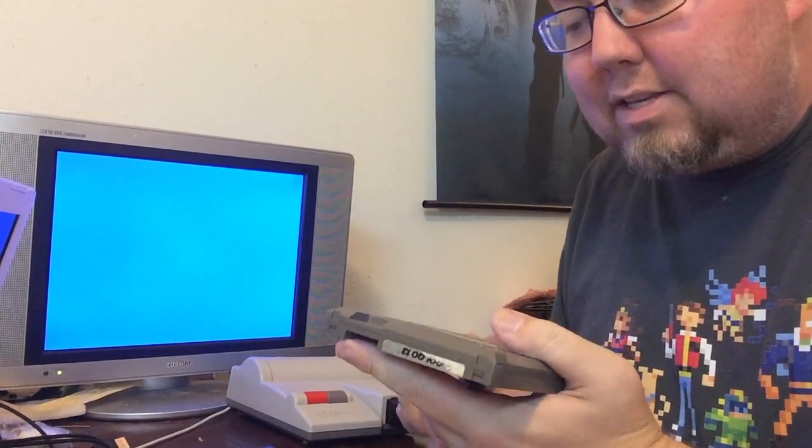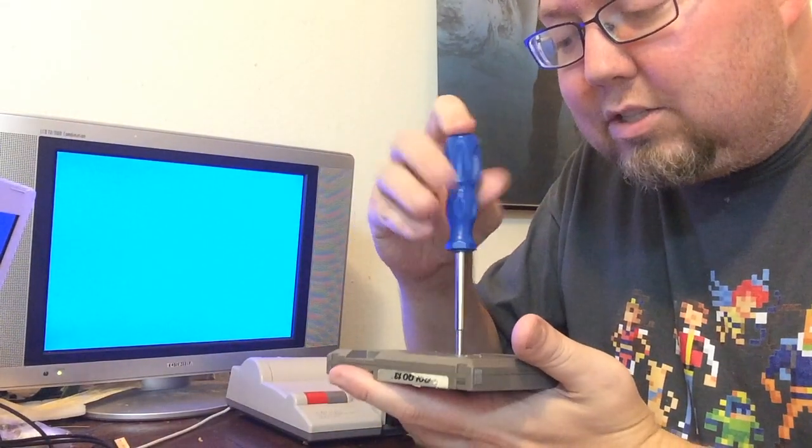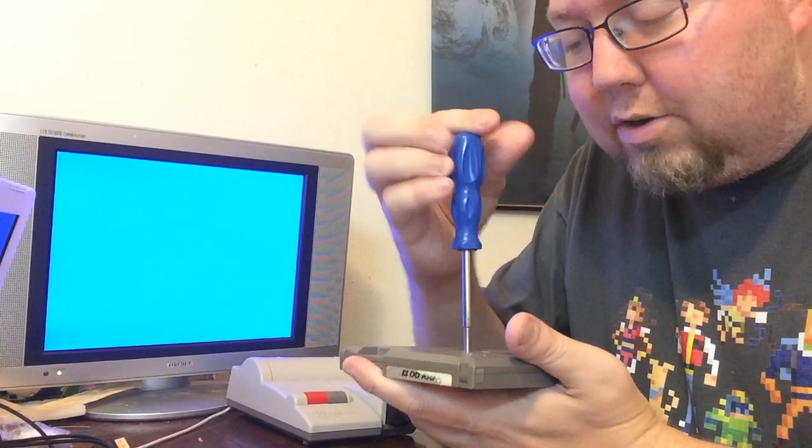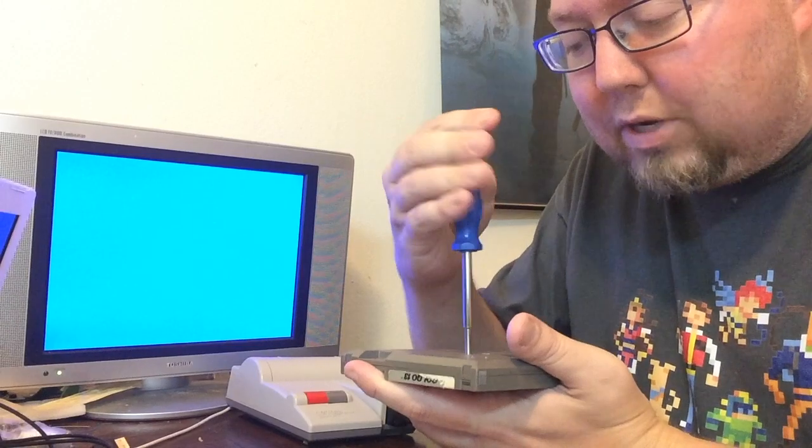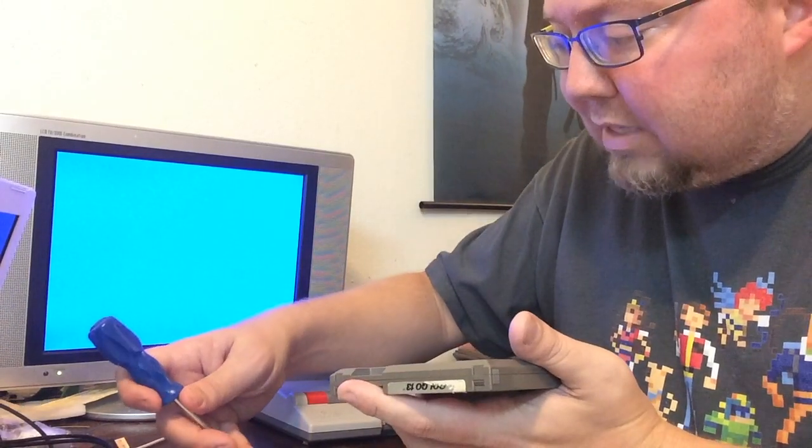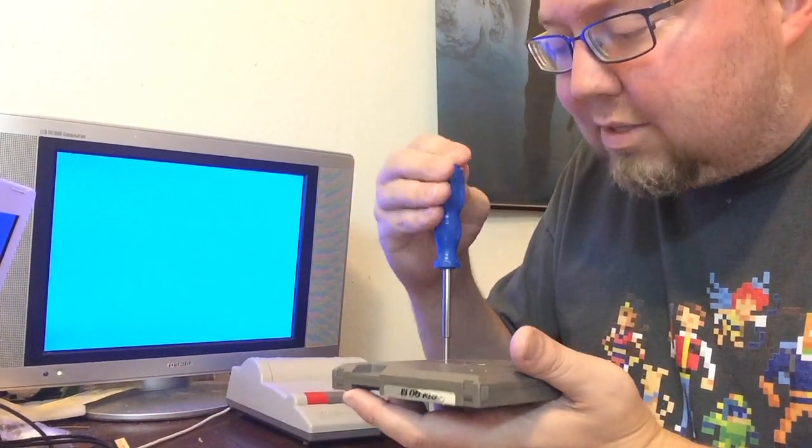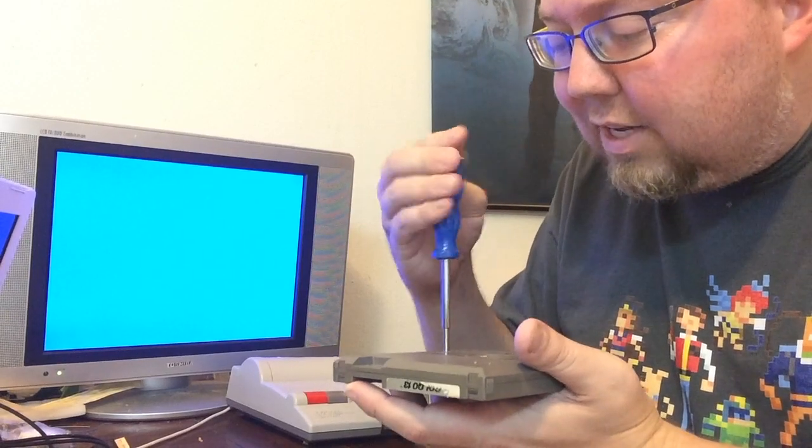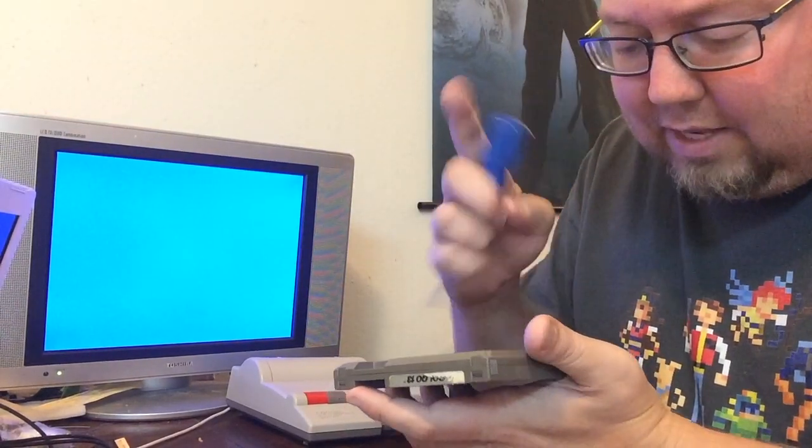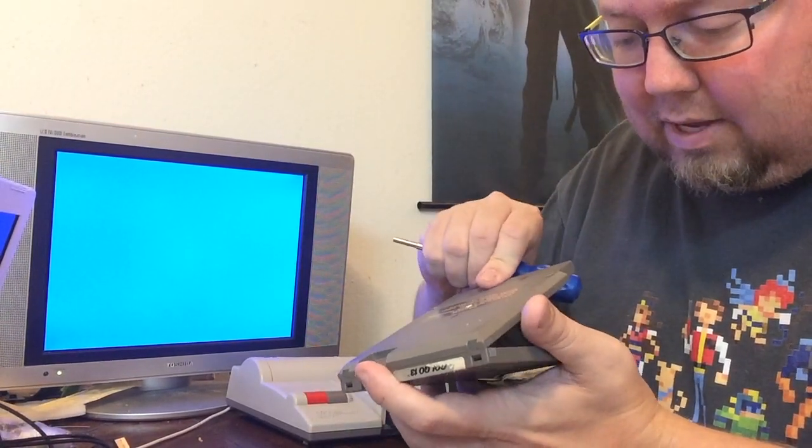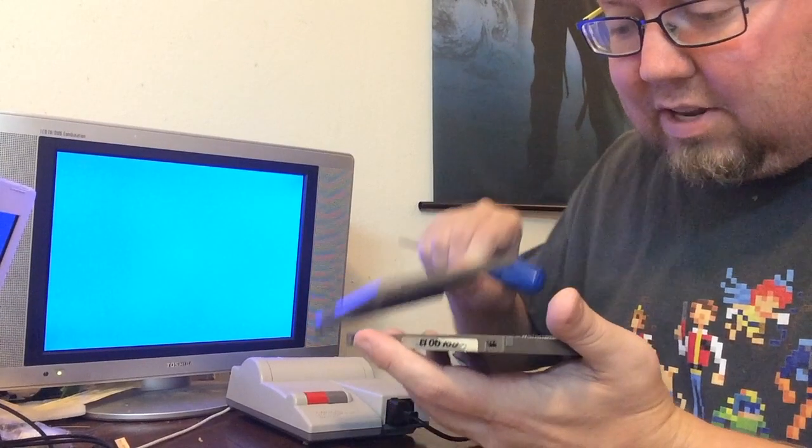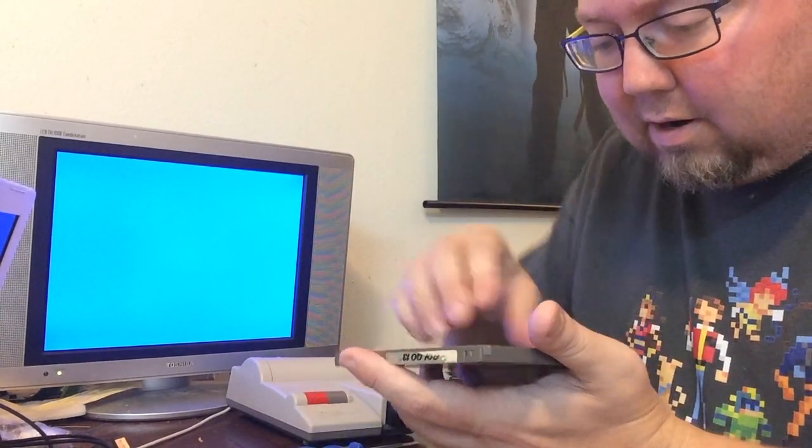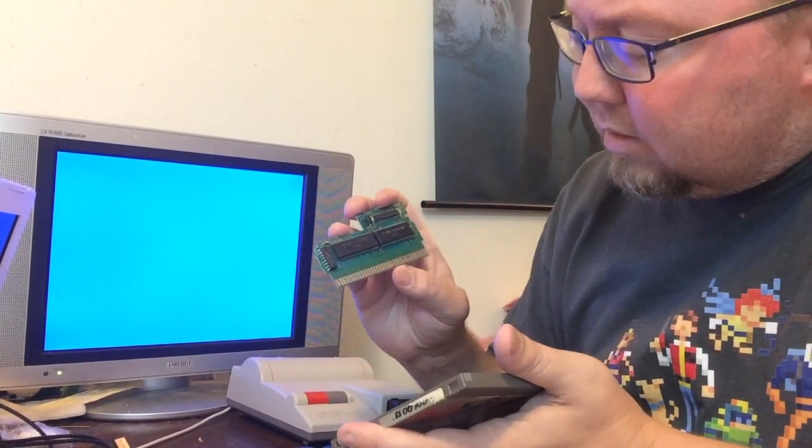I believe this is the 3.8 millimeter Star Torx bit. Standard issue. 3.8 millimeter sounds like one of the rounds that Golgo 13 might use in one of his guns or something. Now you can just clean the pins from here, but I like to open it up just to see if there's anything going on on the inside. And so far it looks all right.